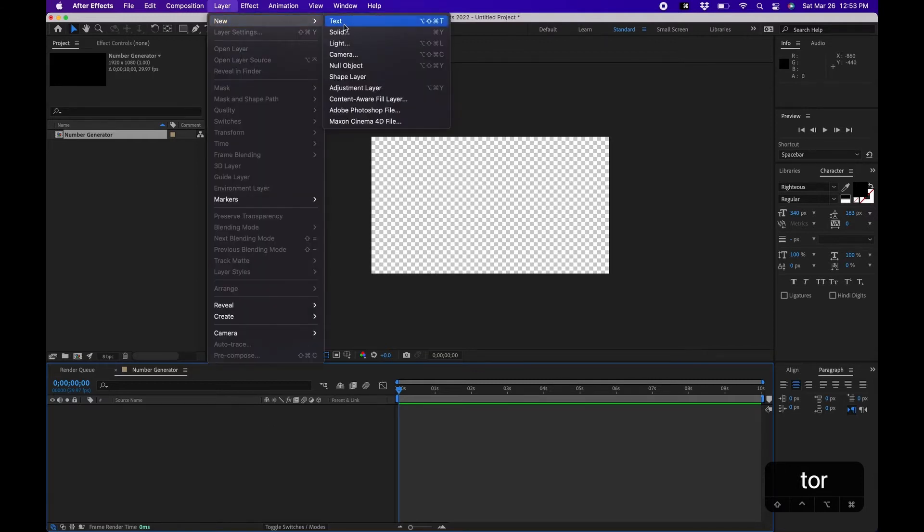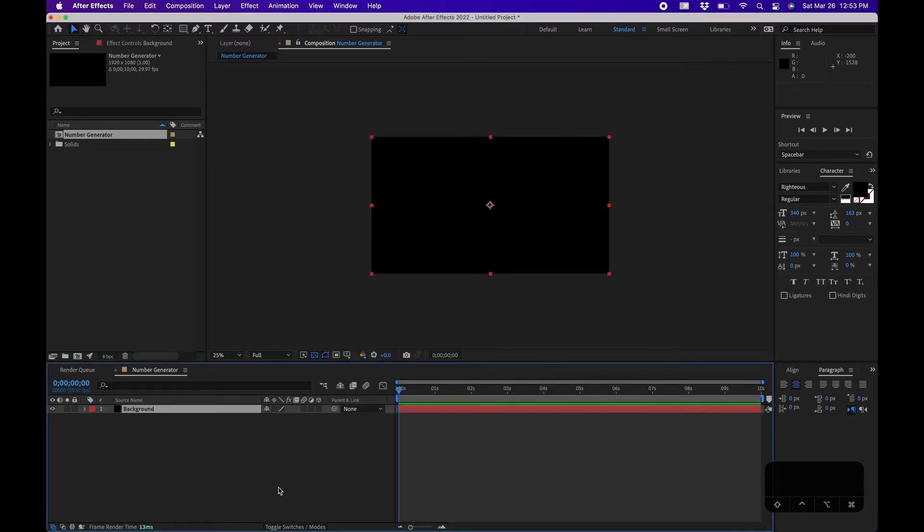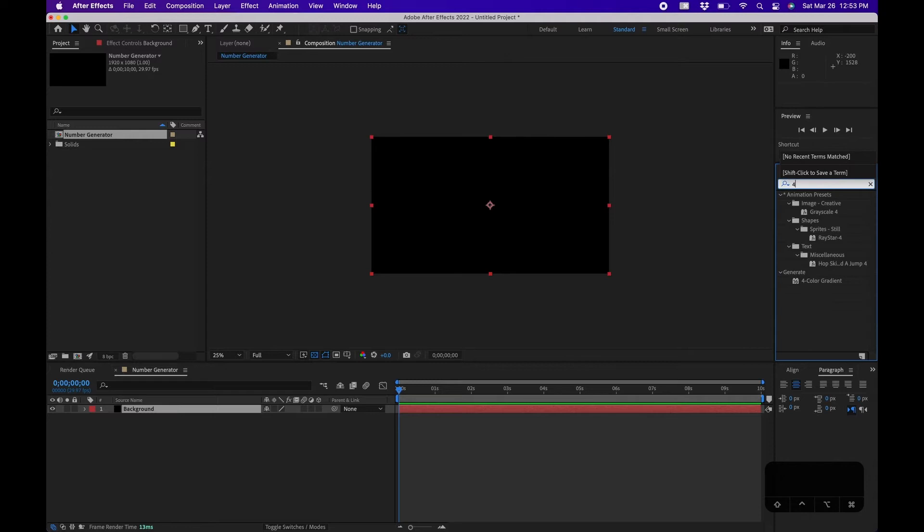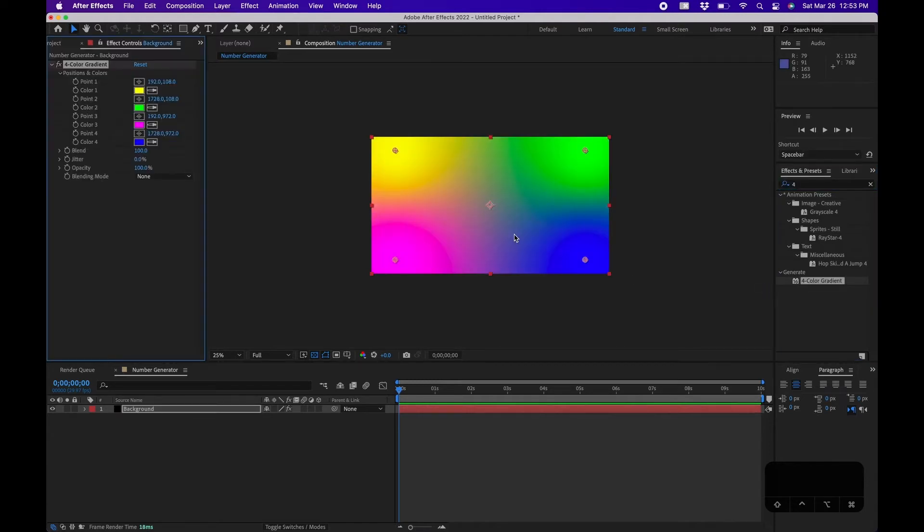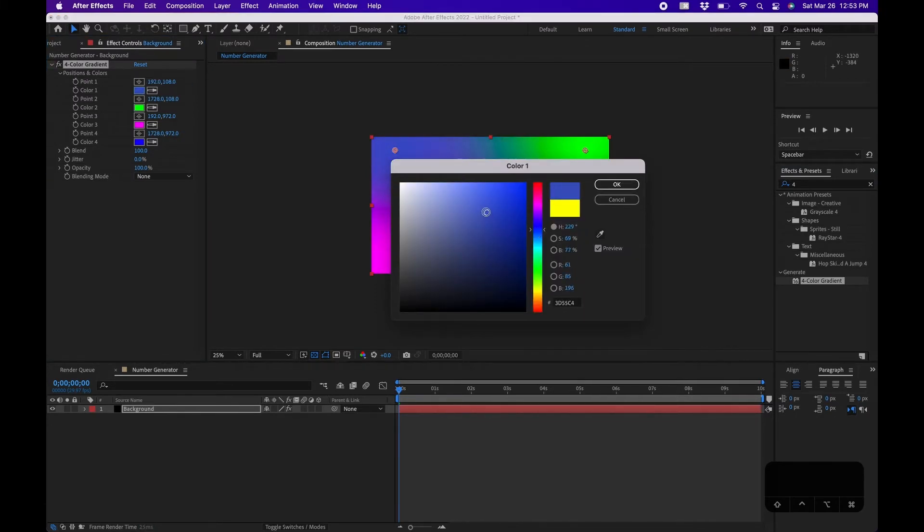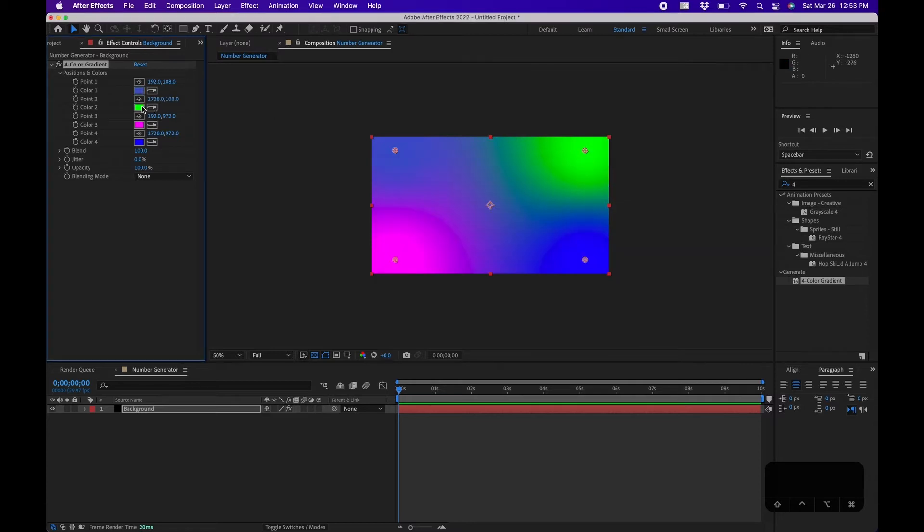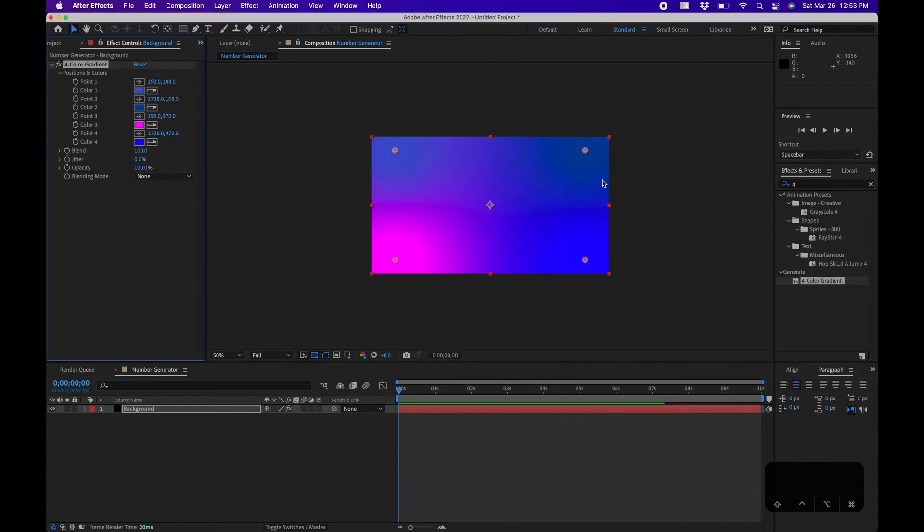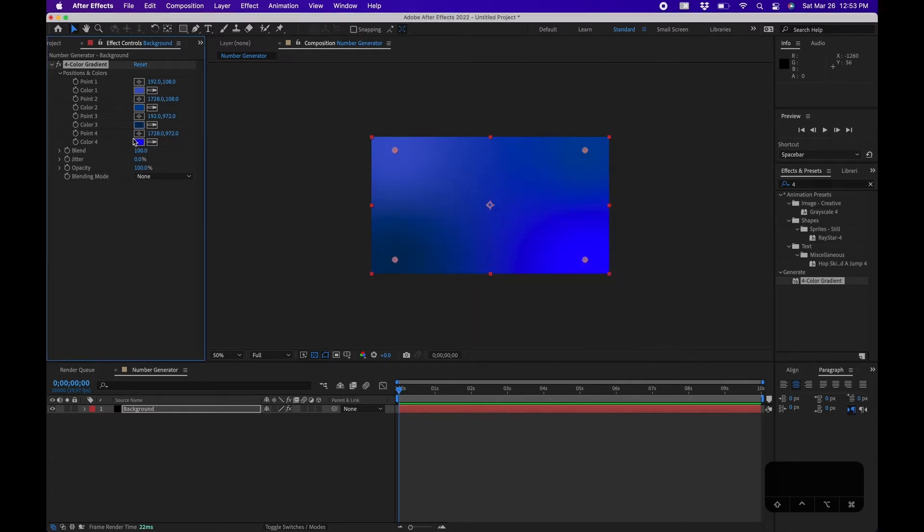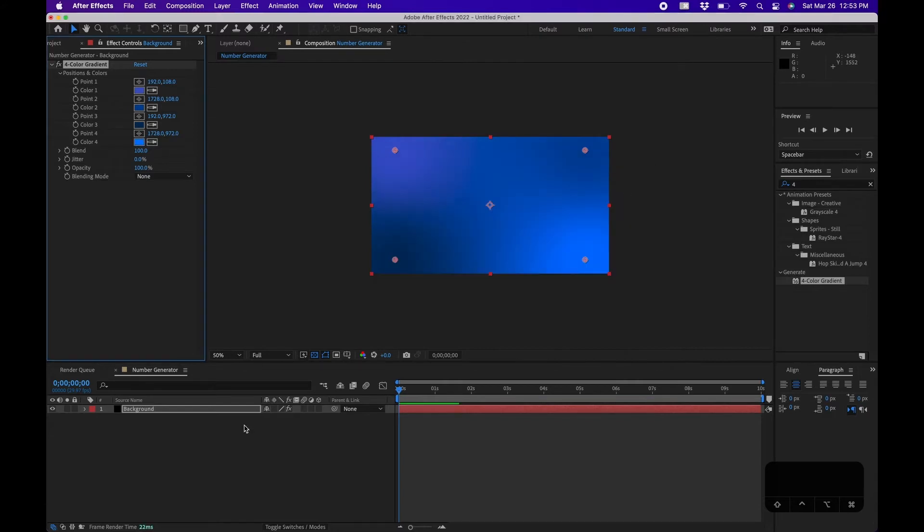First I'm going to create the background. I'm going to go to Layer, New, Solid, name this Background, click OK or hit Return. A cool effect to make a cool color animation is if you search for Four Color Gradient under Effects, under Generate. Click and drag this to the solid. This will add four points of color that you can adjust. In this example I'm going to change the values to a few different blue values, but if you have a certain theme or style feel free to change this to customize it for your own personal colors for your personal project.